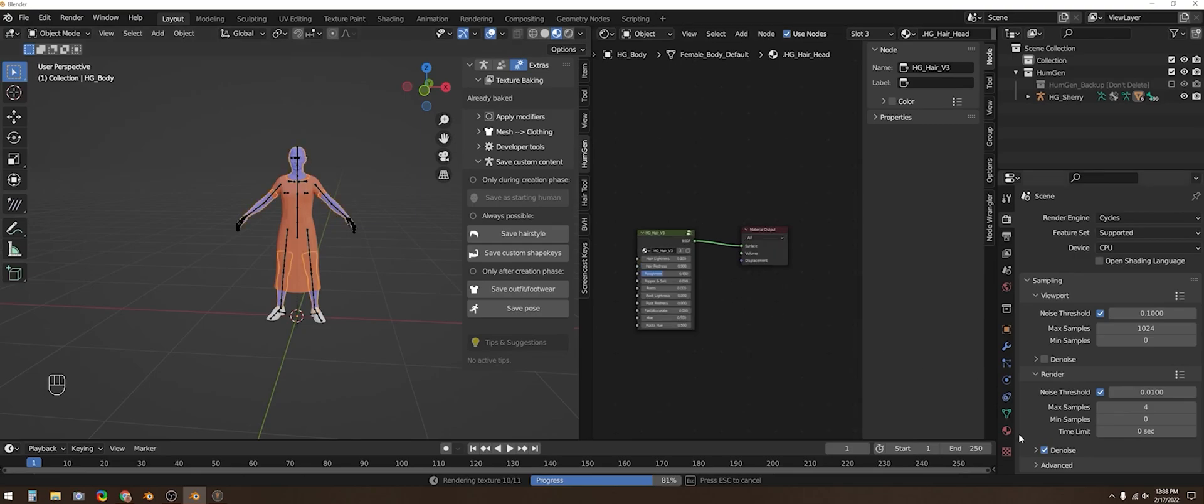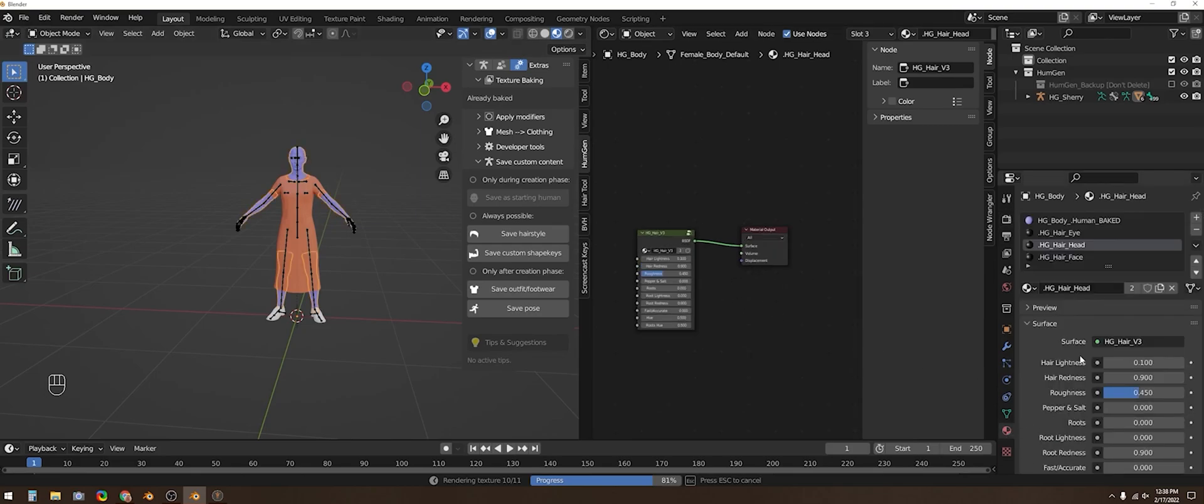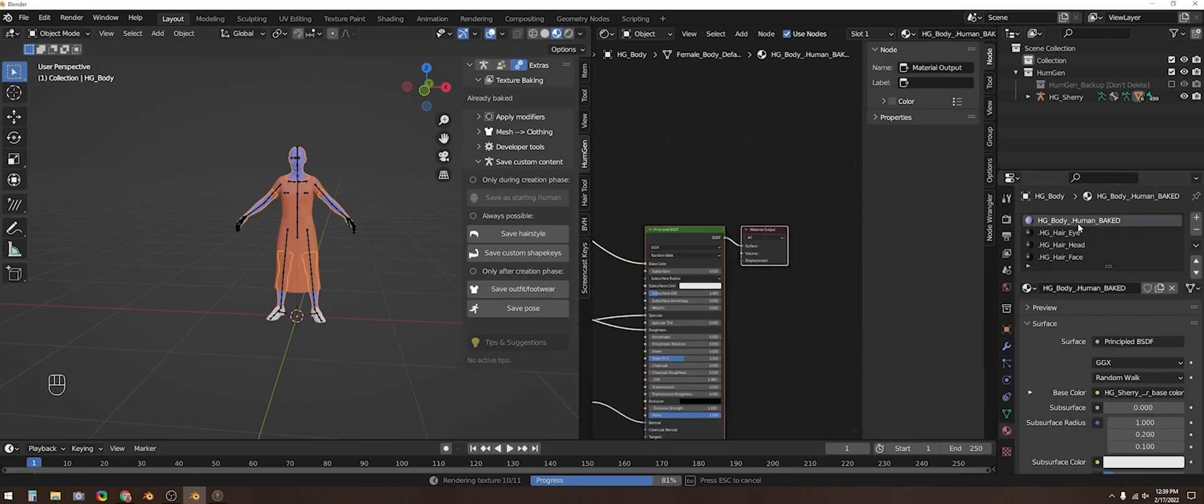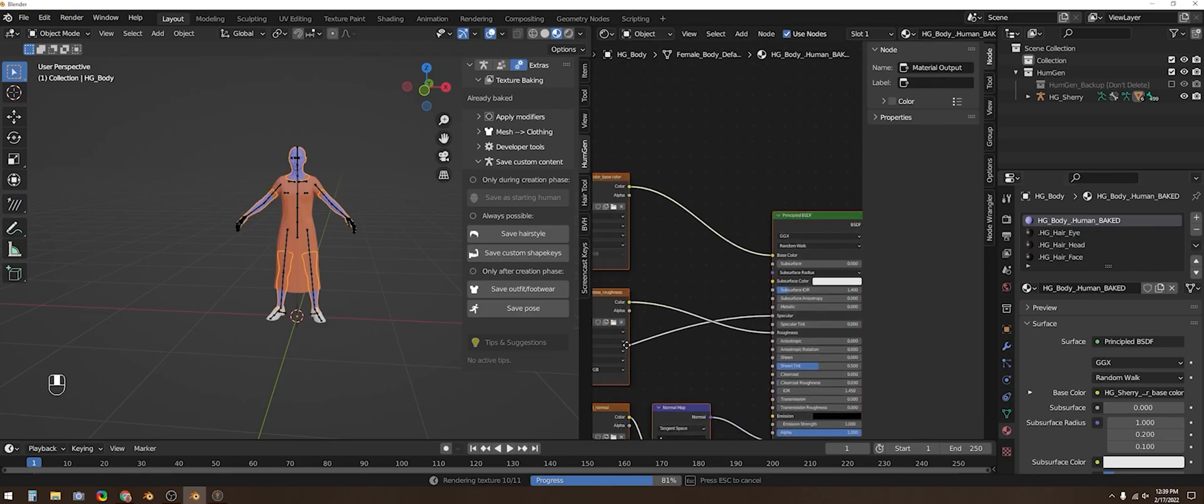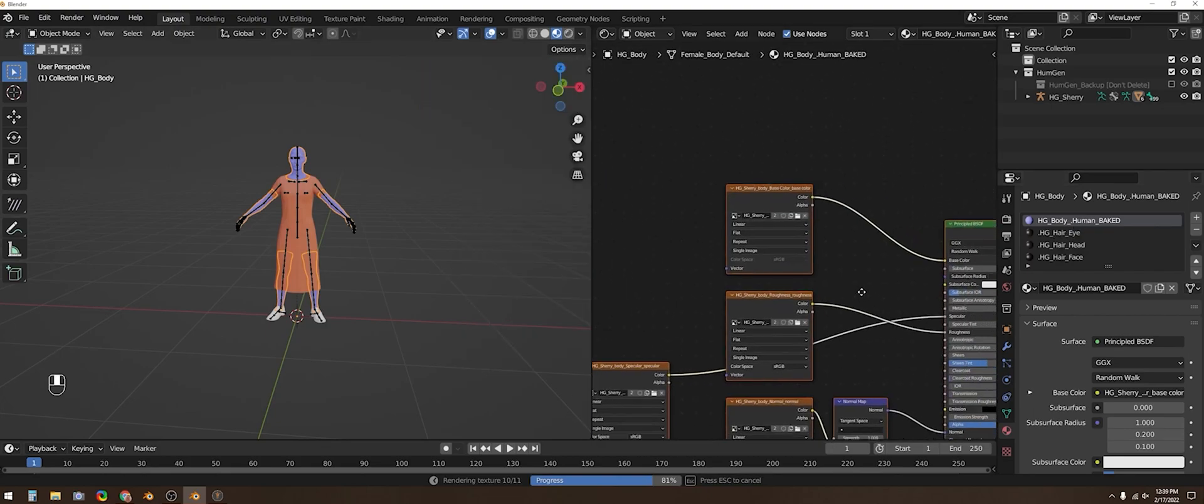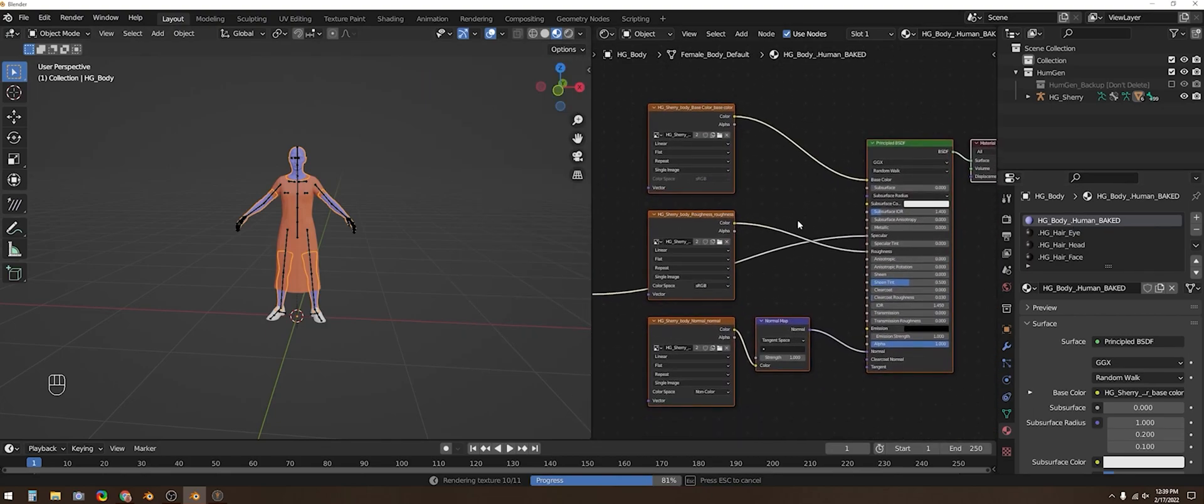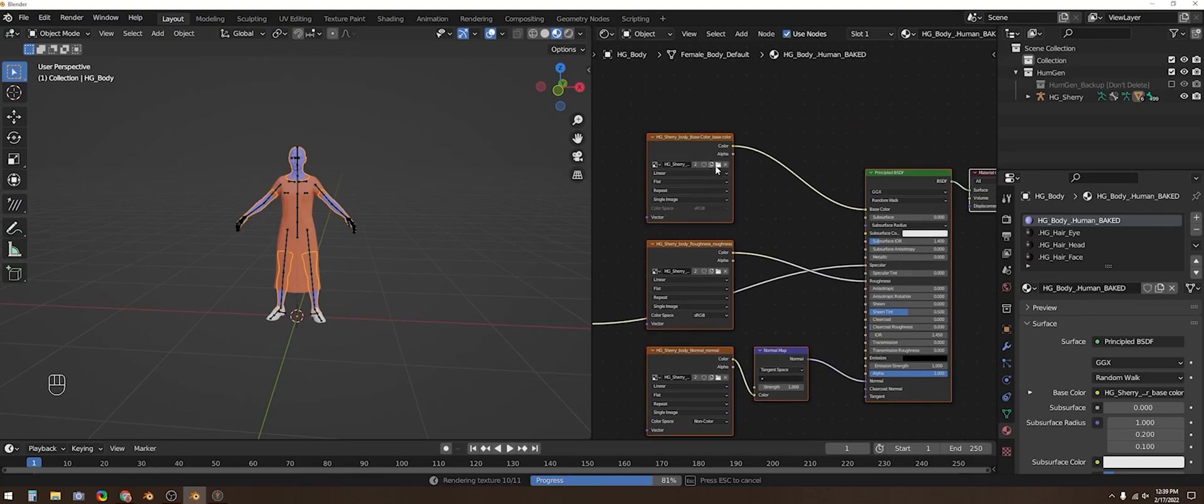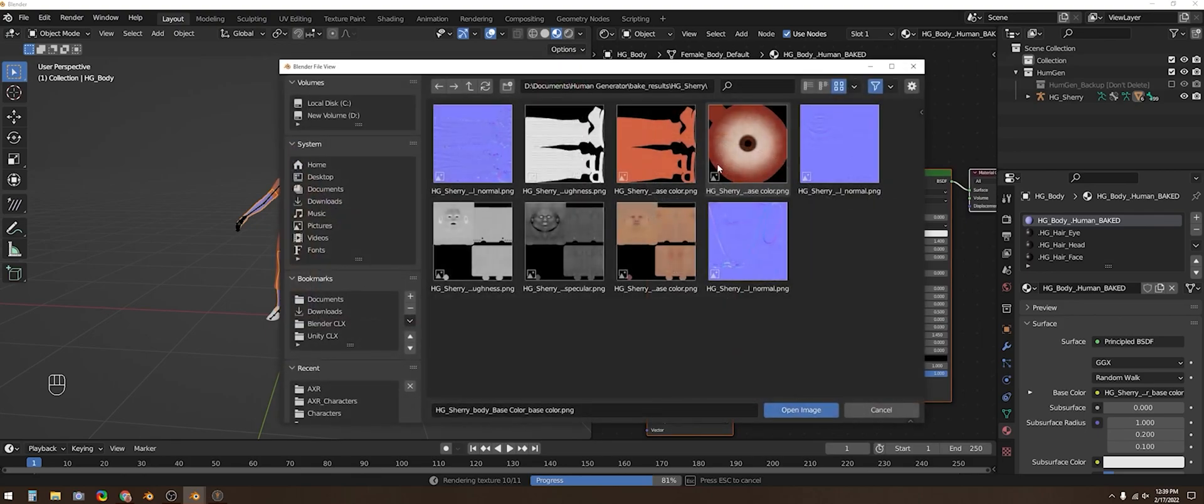The problem is that the wrong texture map is in the main color slot. So you just need to open the folder icon and select the correct one.